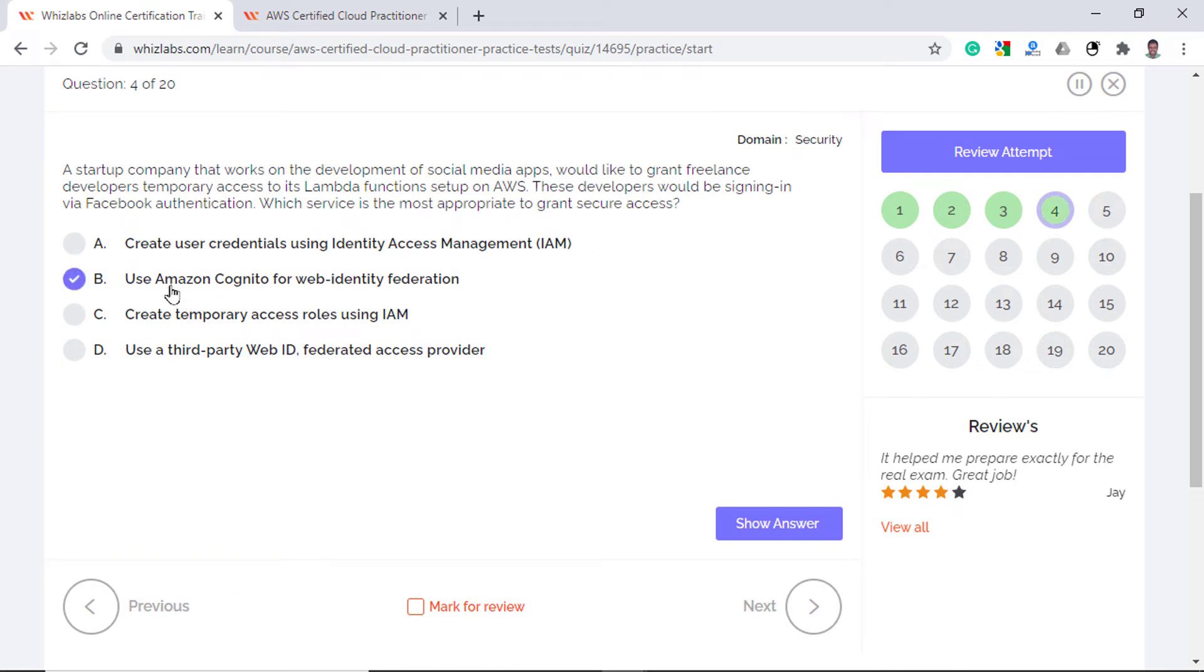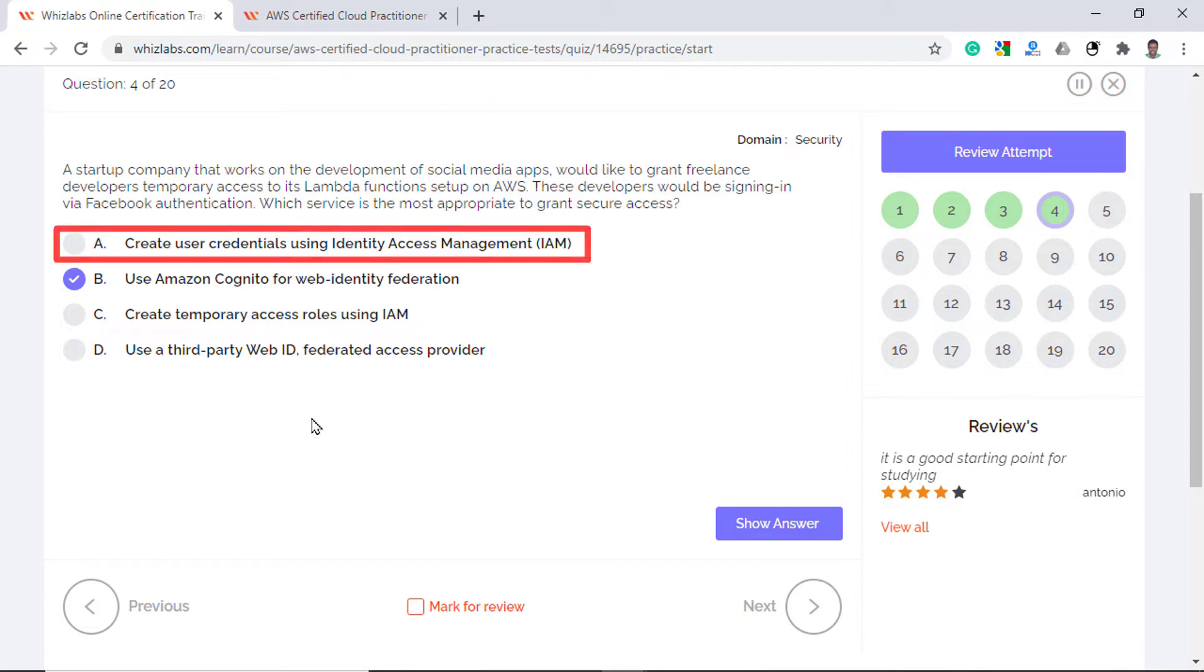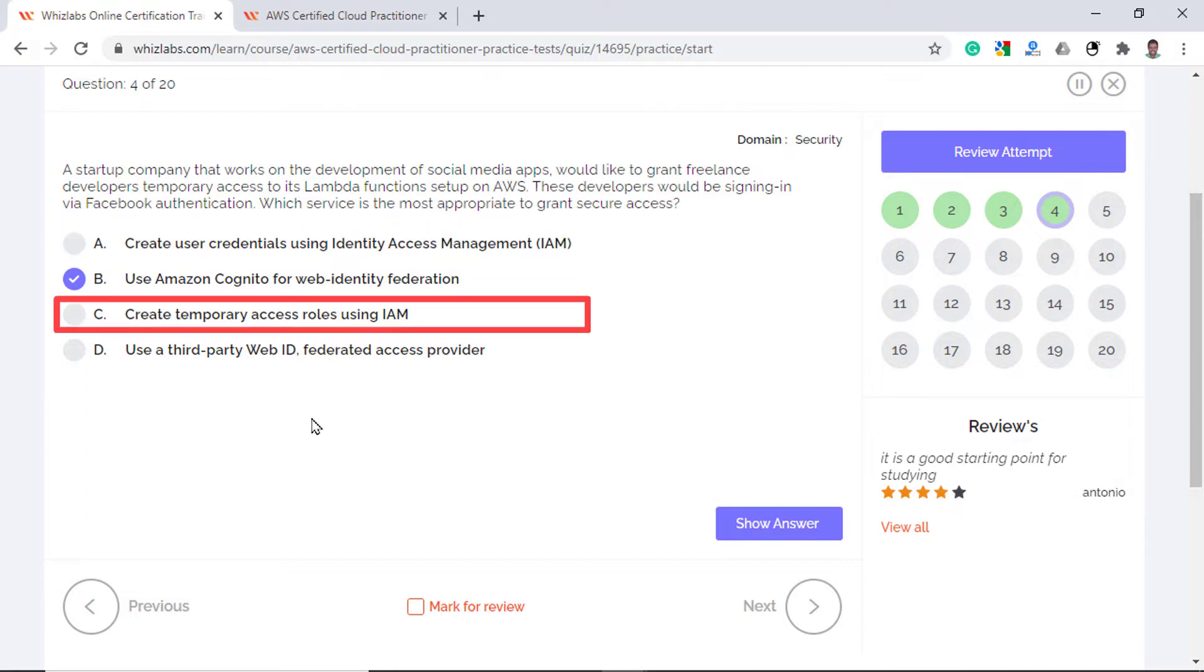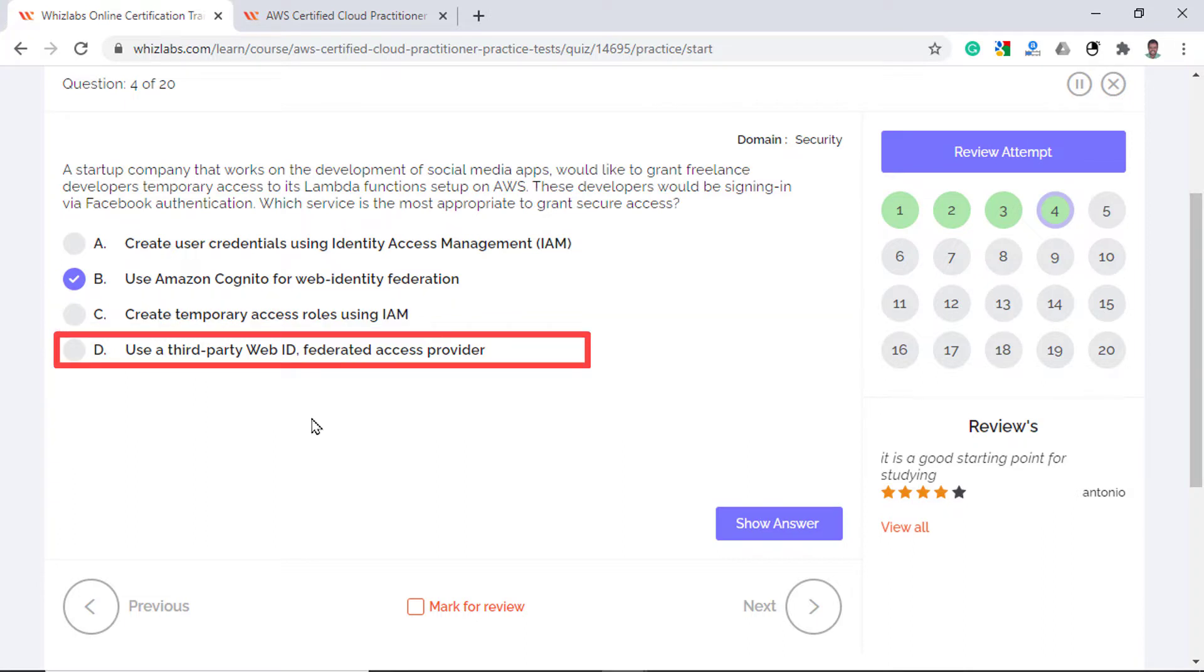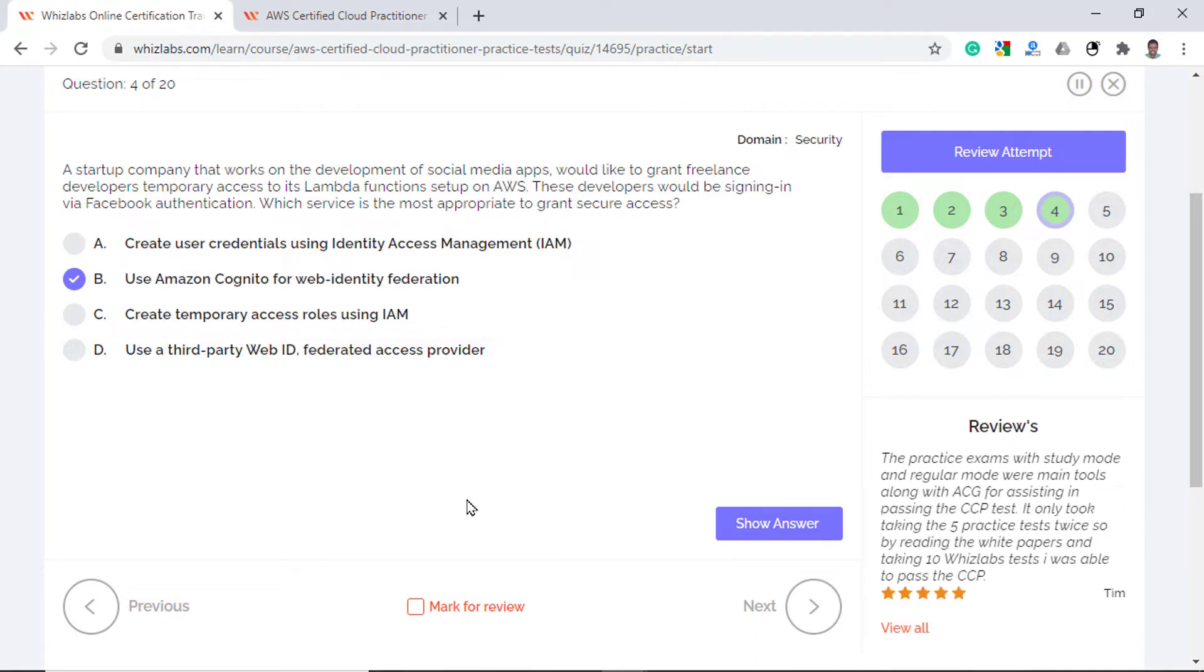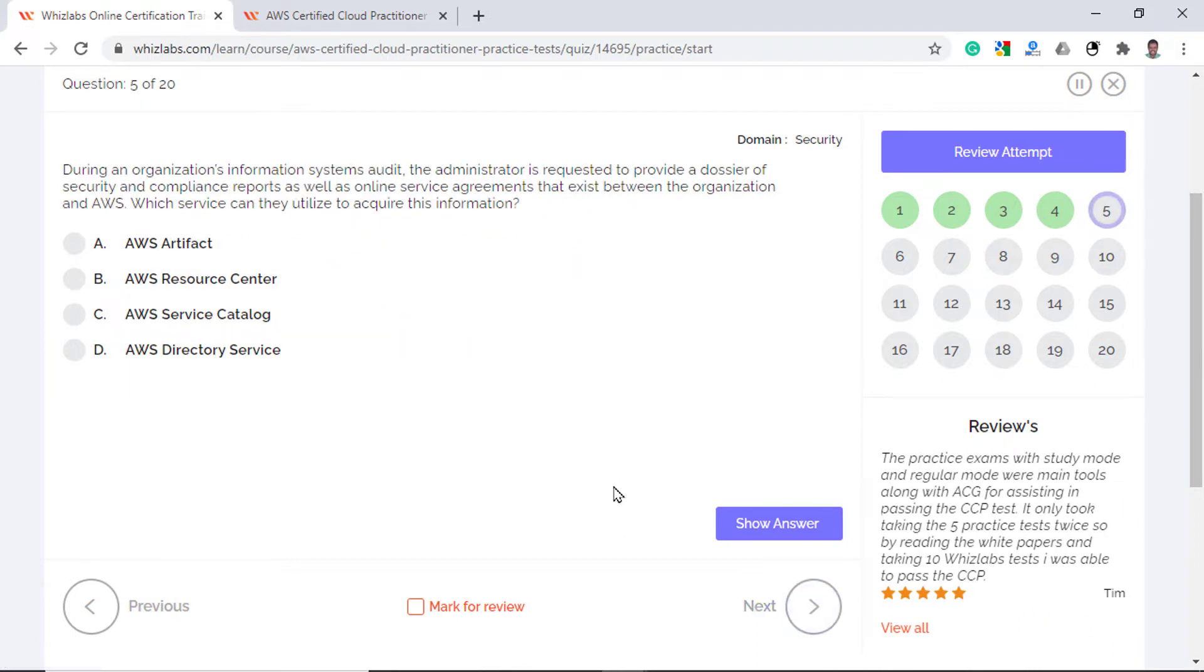So the answer is Amazon Cognito for Web Identity Federation, which acts as a broker and sends temporary code to users so that they can access AWS resources. Option A is incorrect because the access required is temporary and from a social media sign-in. Creating an IAM user will grant access directly using the AWS credentials. Option C is incorrect because the IAM credentials will not authenticate on Facebook as they are confined to logging into the AWS environment. Option D is incorrect too because there is no need for a third-party web ID from federated access providers since Amazon's Cognito service itself can perform that function.